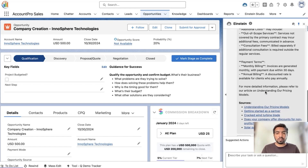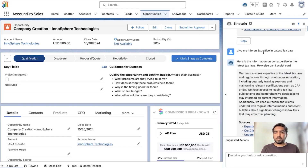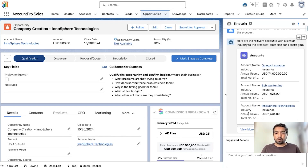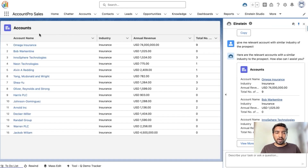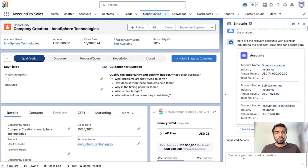We can see that we are given information about different pricing models along with their sources. Let's also consider a scenario where the customer asks about expertise on the latest tax laws — Einstein provides that information as well. For another scenario, if Alex is asked about relevant industry experience related to the customer, Einstein returns a list of accounts related to that particular industry. Clicking 'View More' gives additional details such as annual revenue and the number of opportunities closed under each account — key information to demonstrate industry experience.